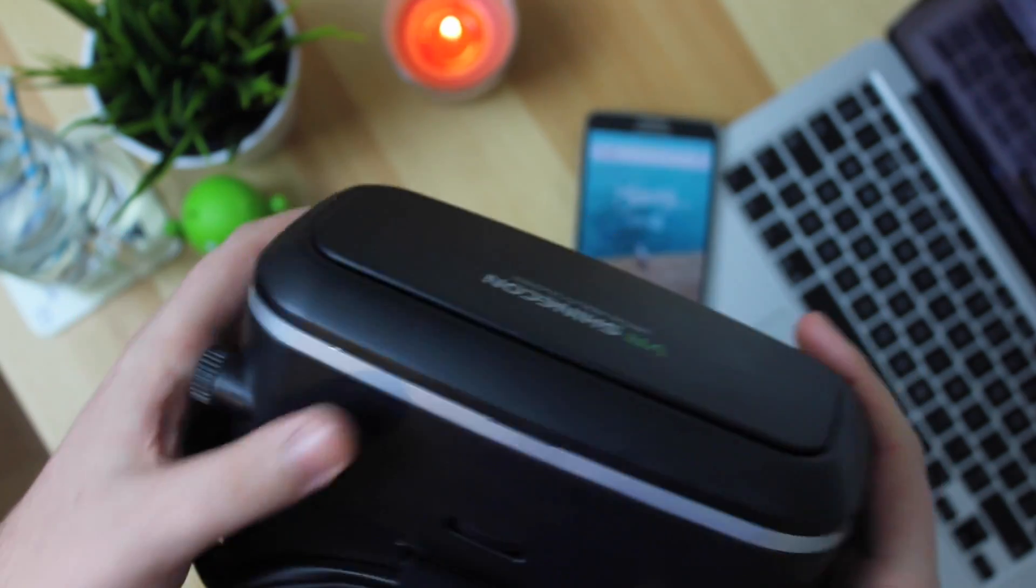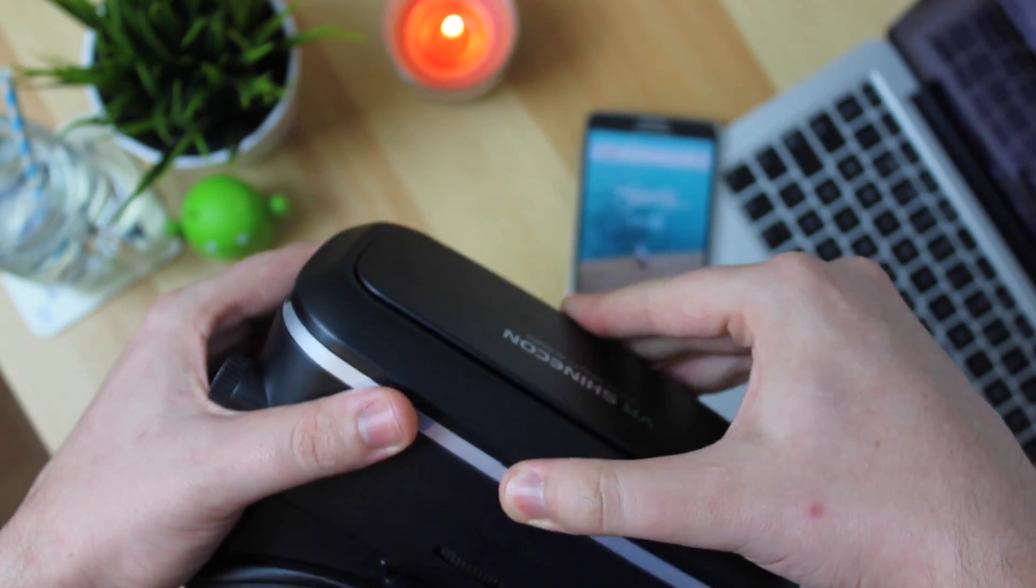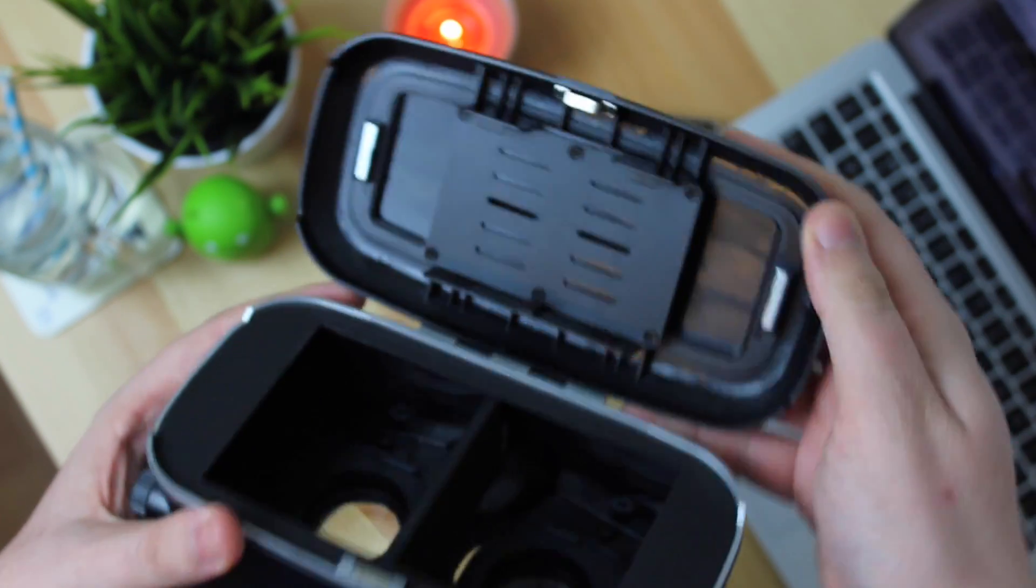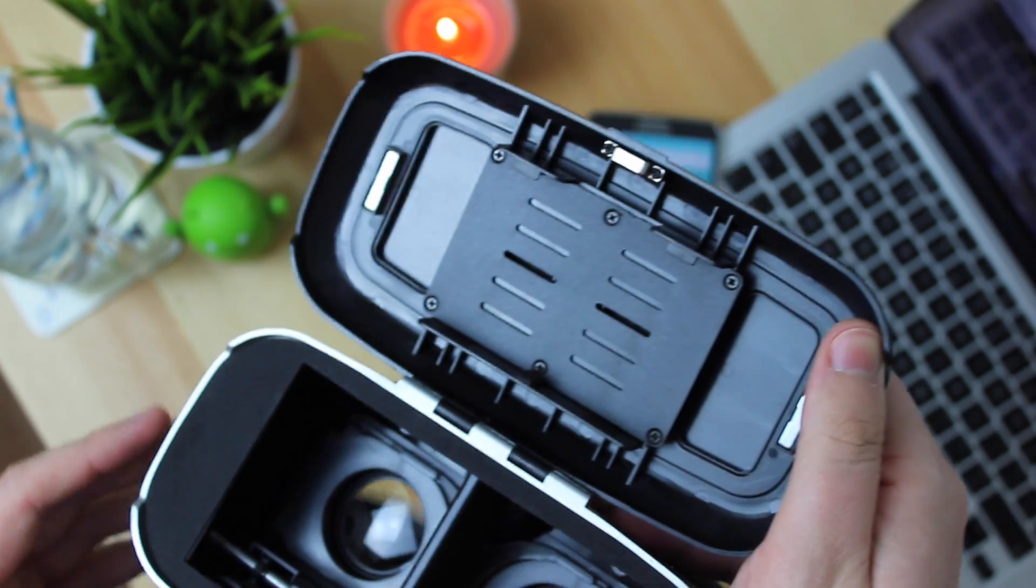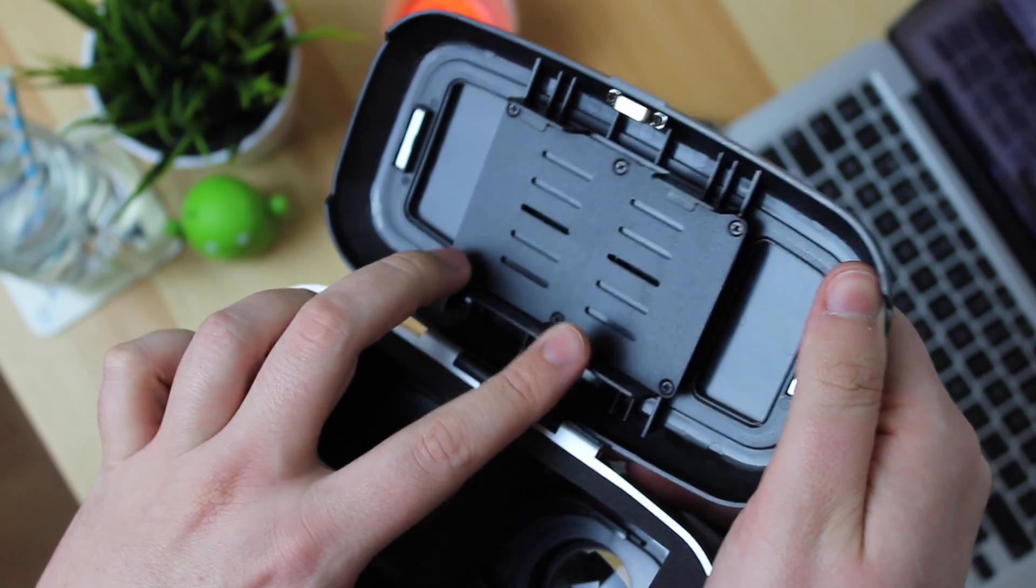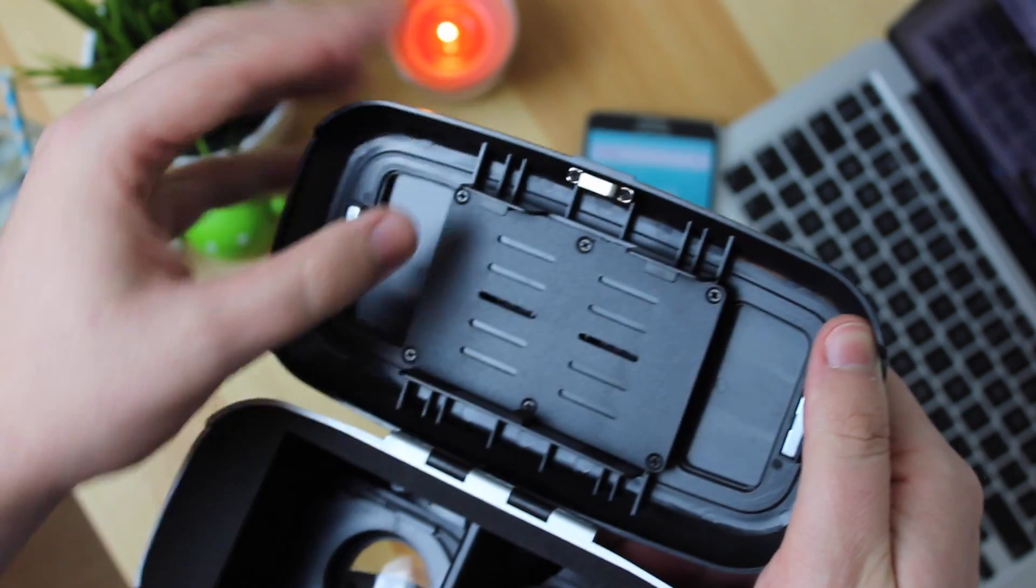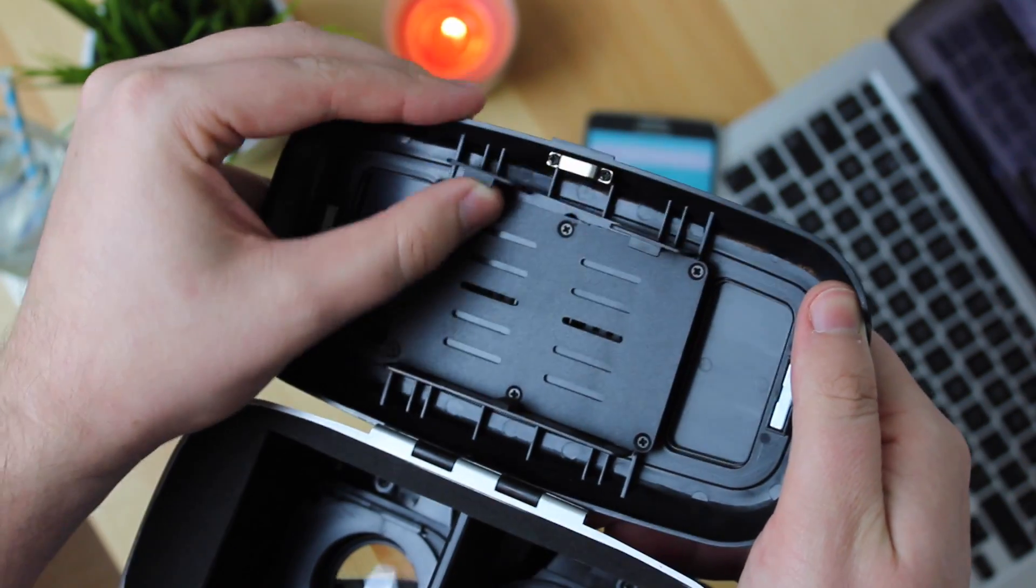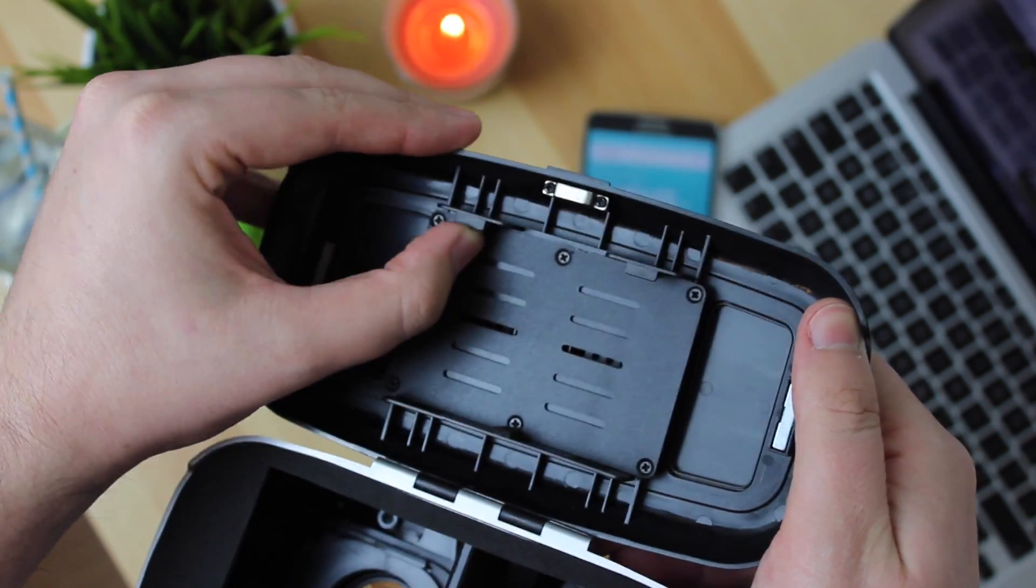Now where this headset separates itself from the competition is the amount of devices that it can hold. It can go from anything from a small device up to a 6 inch device and that's because of the adjusters in the actual headset itself which are just using springs.